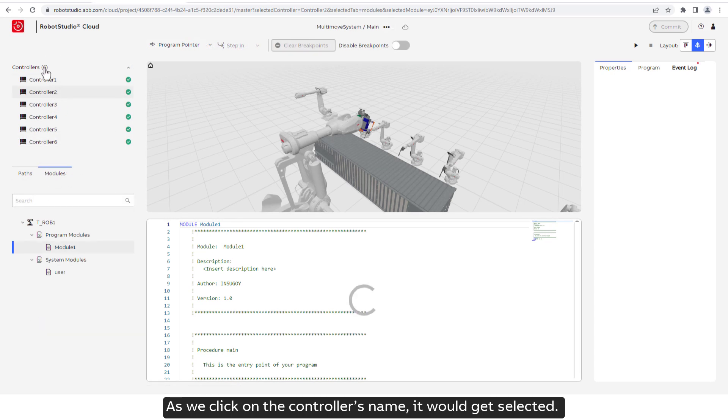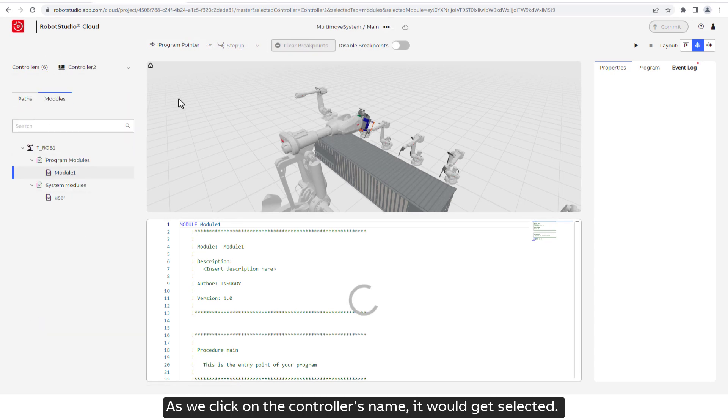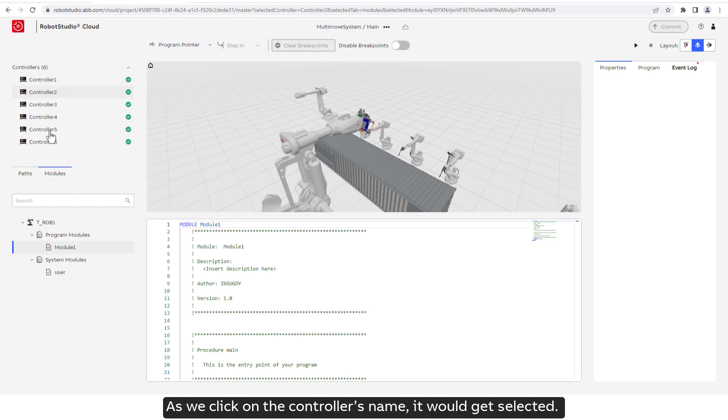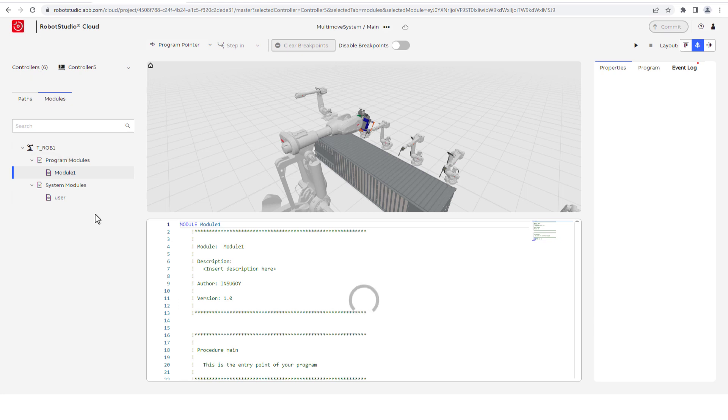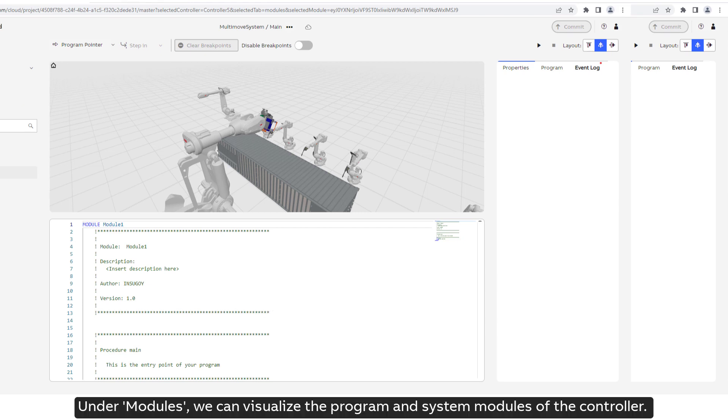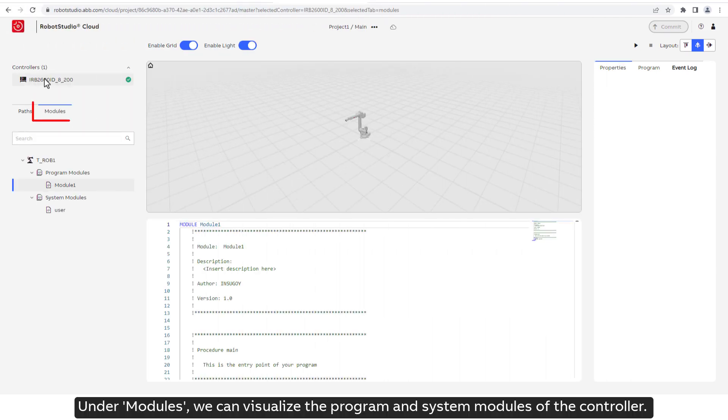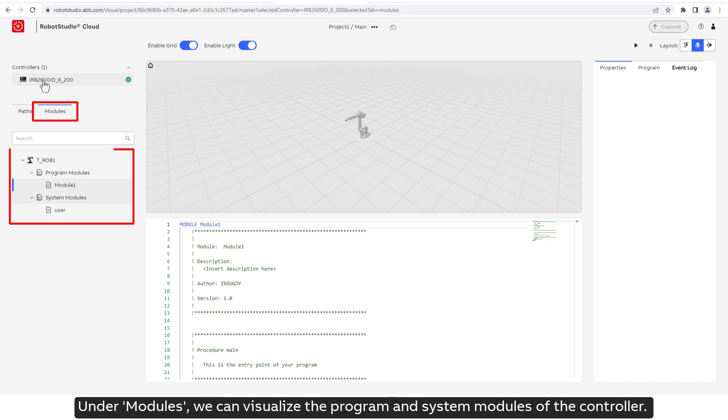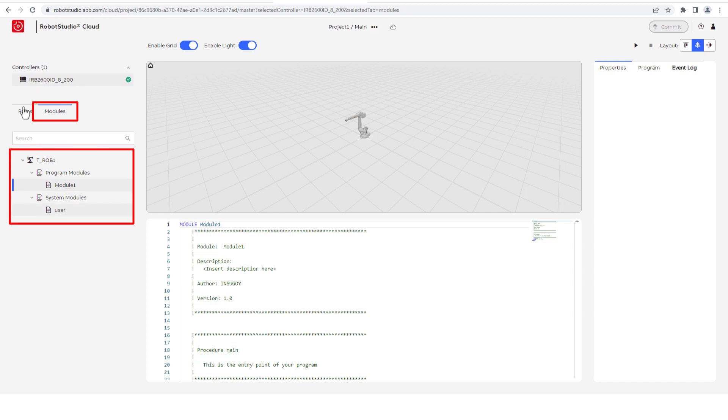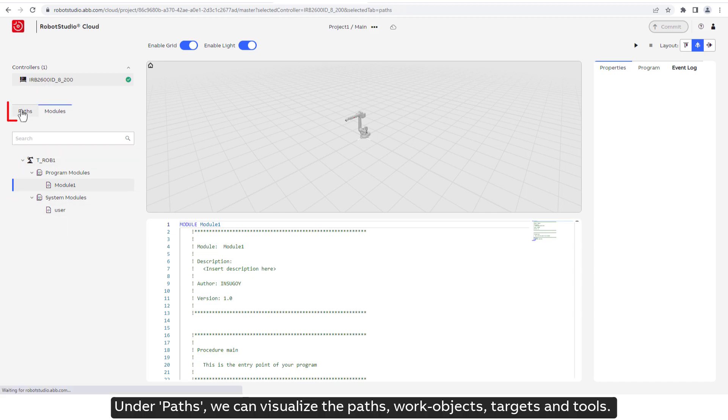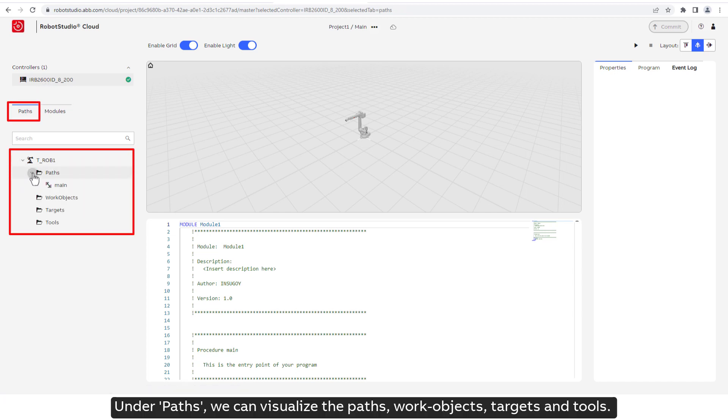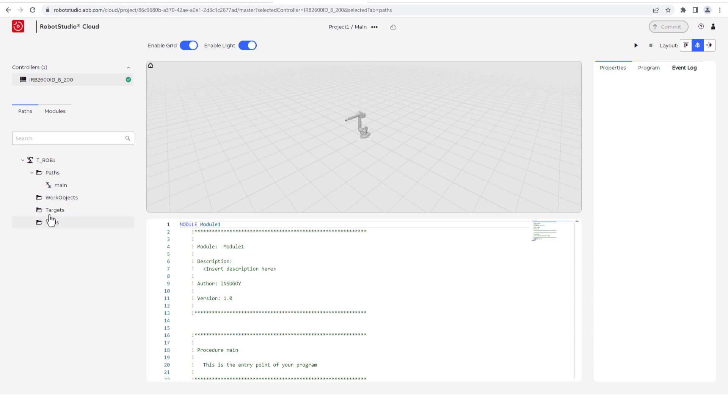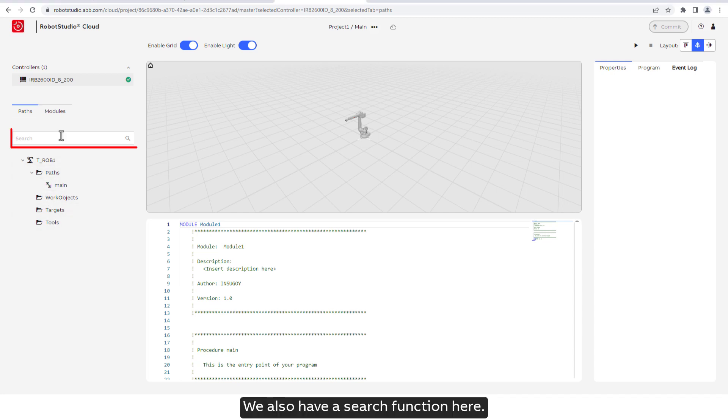As we click on the controller's name, it would get selected. Under Modules, we can visualize the program and system modules of the controller. Under Paths, we can visualize the paths, work objects, targets and tools. We also have a search function here.